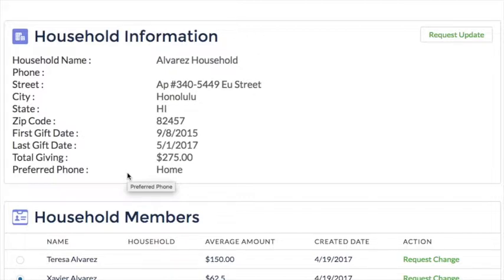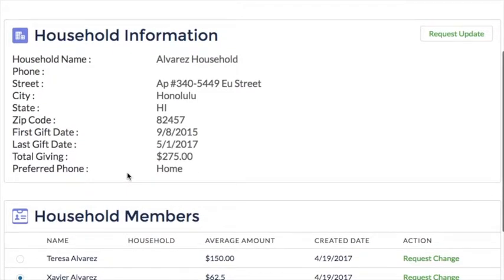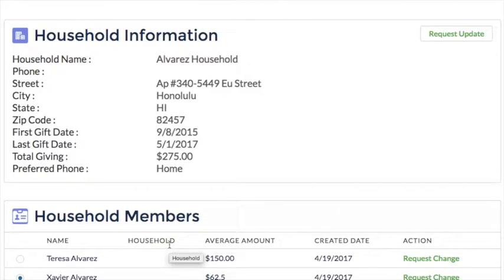Let's assume that they have moved and want to update their address. In creating this solution, we knew that every organization has different policies about who can update information and that we needed to be careful about how we approach the matter. We went with the most conservative option by allowing the user to request an update, but not actually making the change in the Salesforce database. This allows the fundraising, development, or other team to assess and validate the change before actually updating the organization's data.